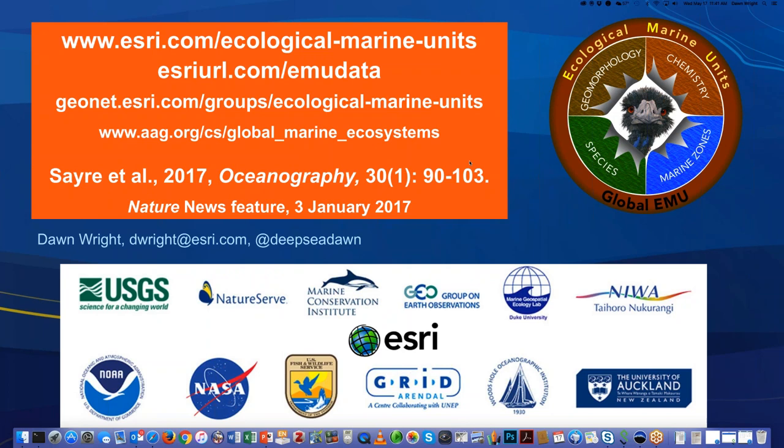How often do you anticipate updating the EMU datasets — will it be on the same update cycle as the World Ocean Atlas? Yes, because we based all of this on the World Ocean Atlas. We acknowledge and respect NOAA for their leadership. As they move forward with updating the World Ocean Atlas, we will make the effort to do a complete reclustering to match their latest version.